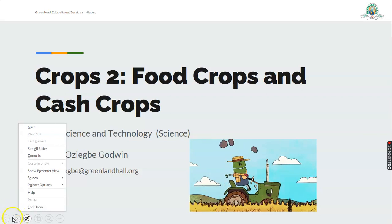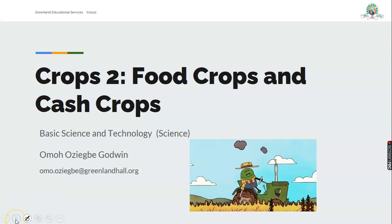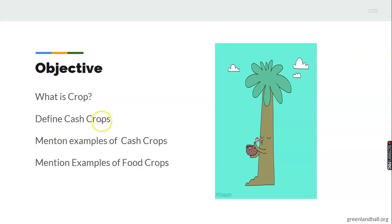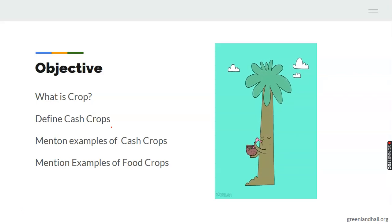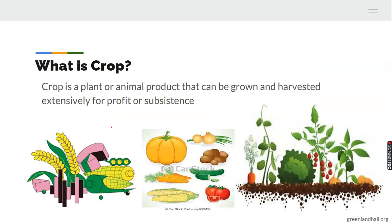You have to come out with your writing materials, your jotters, your pen, and your notepad because it promises to be interesting all the way. Now, the objective for the day — what I expect you to do or know after the lesson: you should be able to define crop, tell me what a cash crop is, mention some examples of cash crops, and also give some examples of food crops.